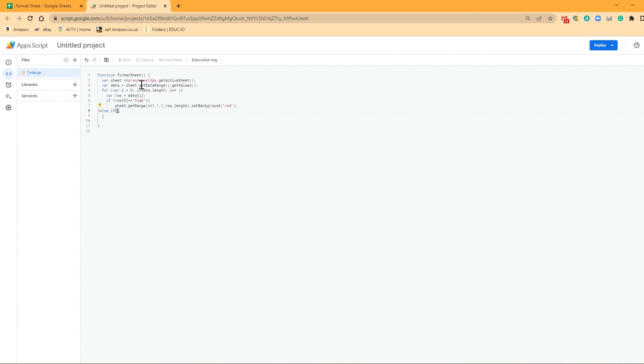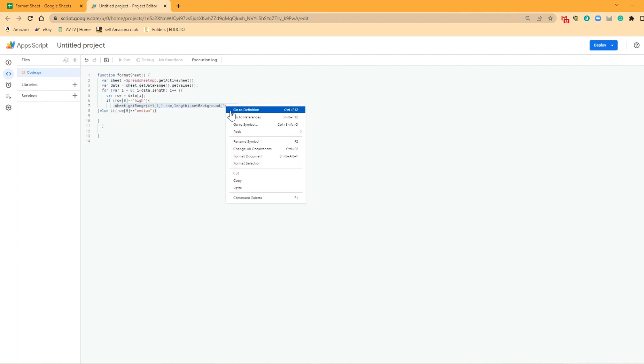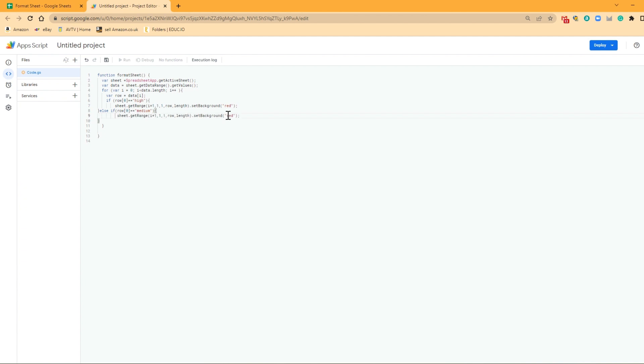So else if row[0][0] equals, so let's say this time it equals medium, we're going to want to set it to a different color aren't we. So again, we're going to open those curly brackets because it's now a different if function. And then we can literally just copy that and we can paste it and change the color so this time it could be yellow.